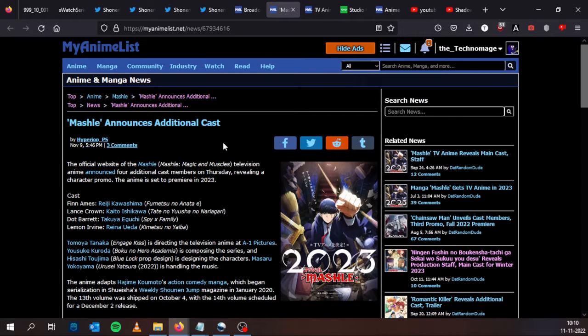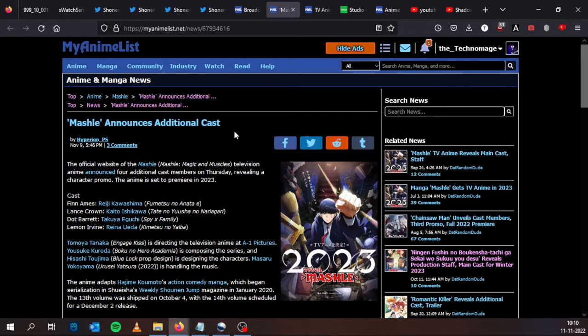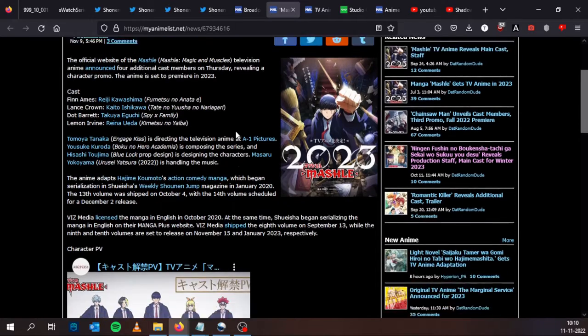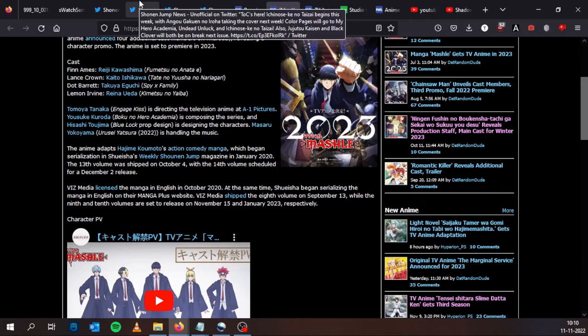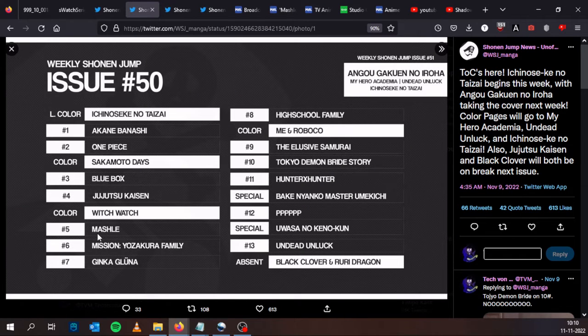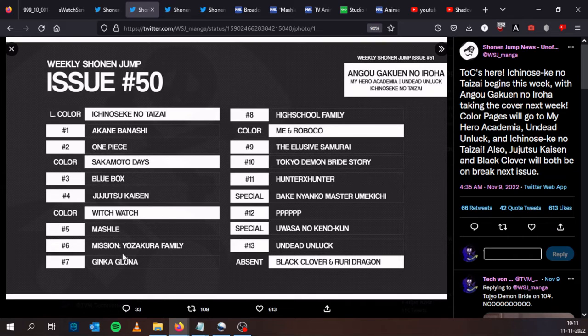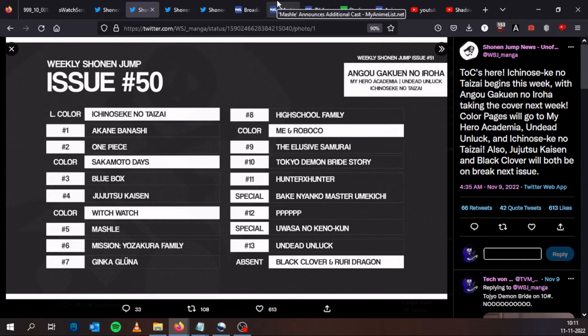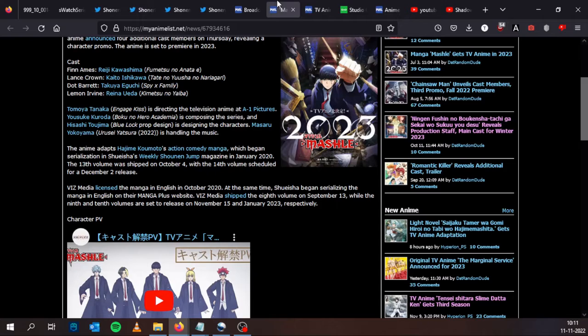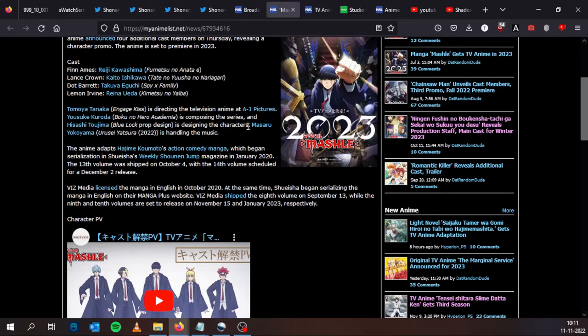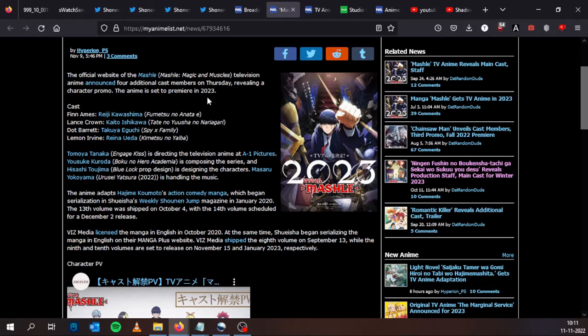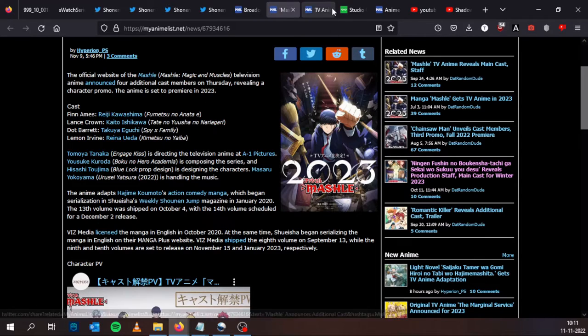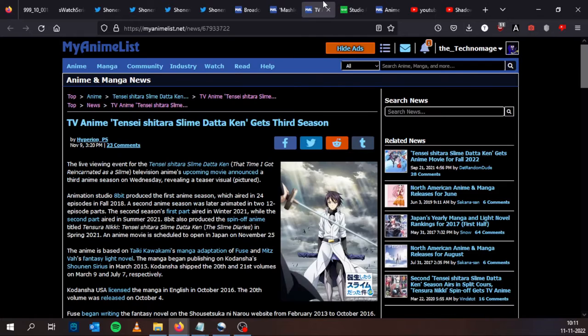And Mashle, magic and muscles, television anime announced for additional cast members on Thursday. And this is a very popular series here in Shonen Jump. It's always been here on this side of the table. So the manga is doing really really well. And the anime is set to premiere in 2023. So yes, it will premiere next year, but it doesn't say if it will be one of the many new anime series that will begin broadcast on January of 2023, so we will see later.